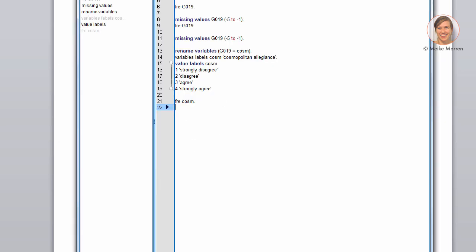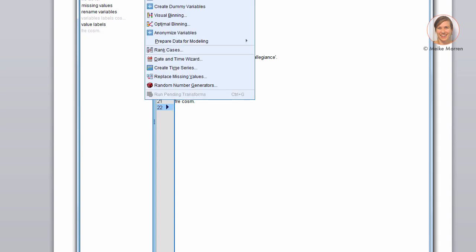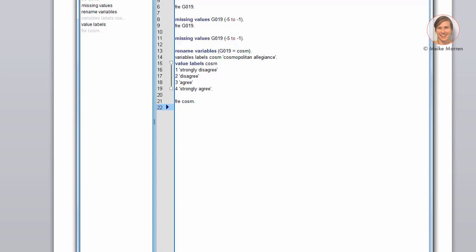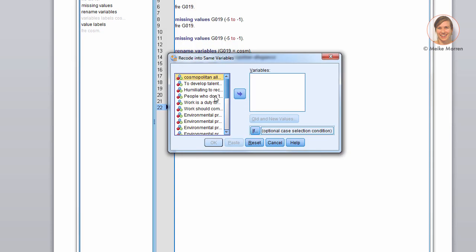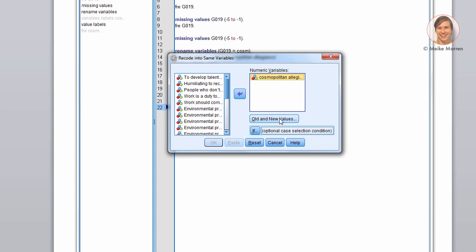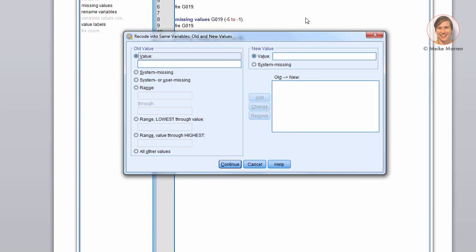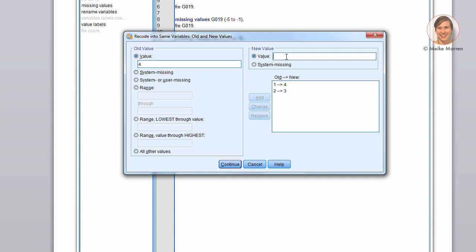So, let's go on in how to recode variables. If you want to do it through the menu, you can go to Transform, recode into same variables, go to cosmopolitan. And I will recode all the variables, since I just relabeled the variable labels, value labels. So, value 1 will become 4. Value 2 becomes 3. And value 4 becomes 1. Sorry, I missed 1. 3 becomes 2.